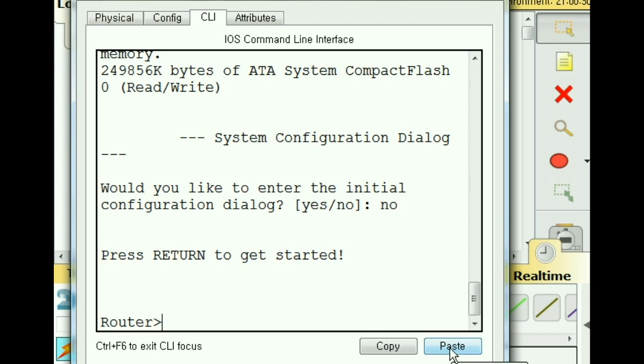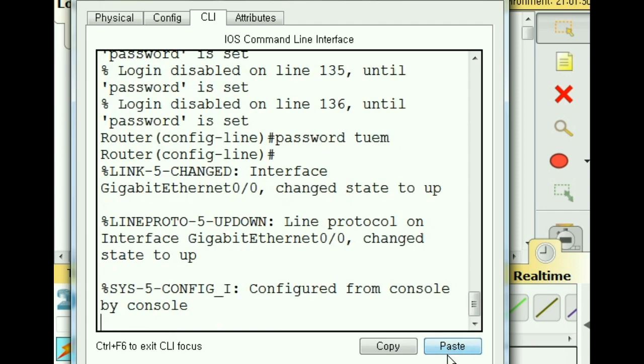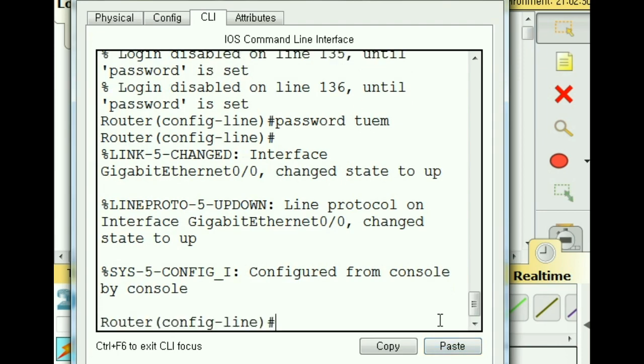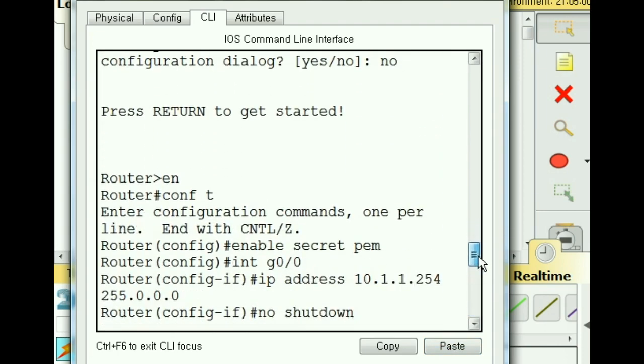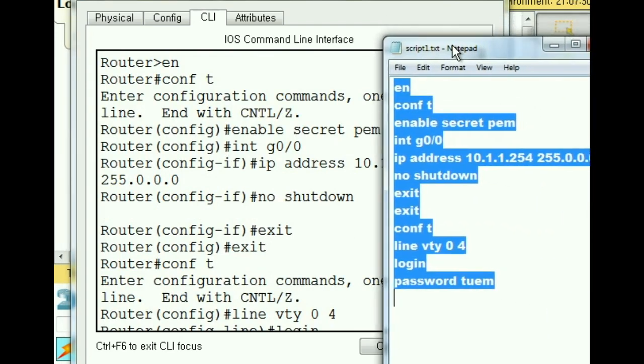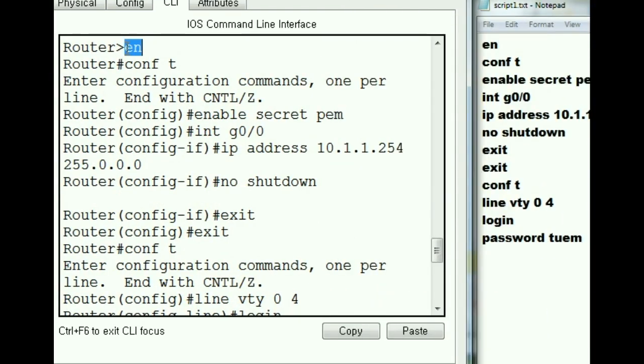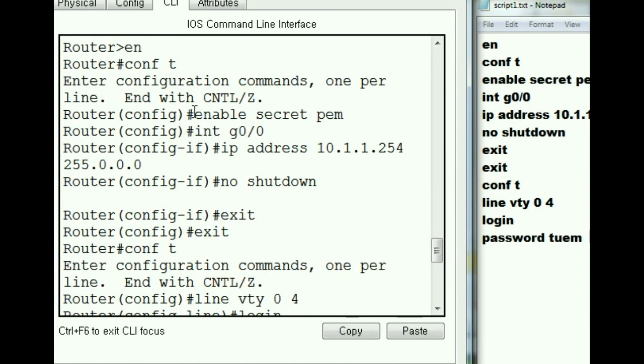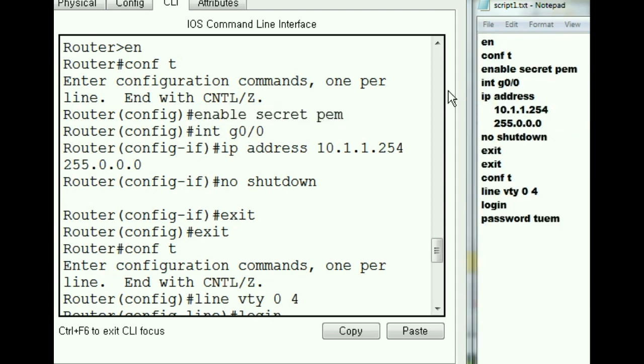Here we go. Let me hit the Enter key and let's see if this actually worked. Let me get my command list over here. So here's EN, that's this guy, then conf t, that's the second one, then enable secret PEM. I just changed the font so you can see the whole command.